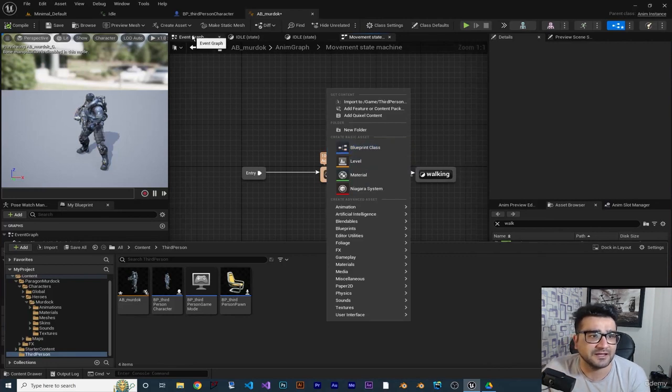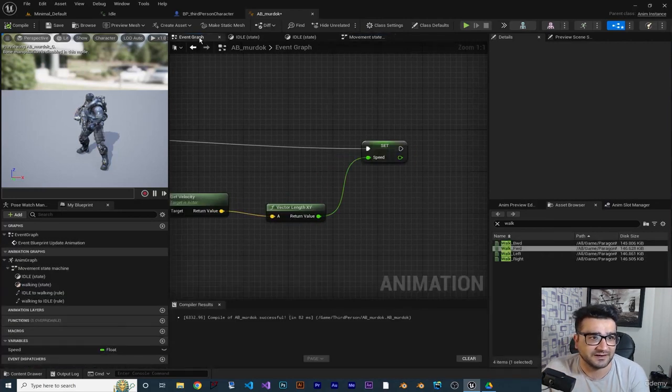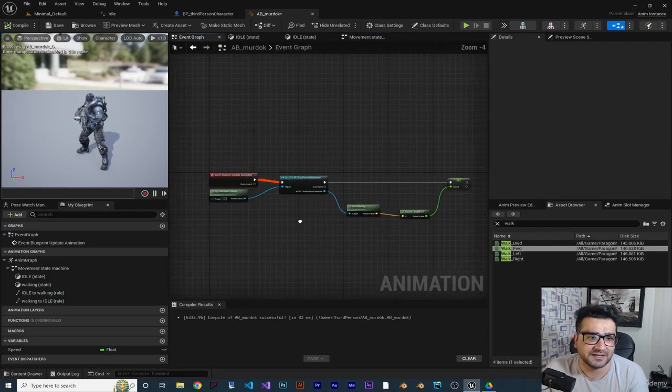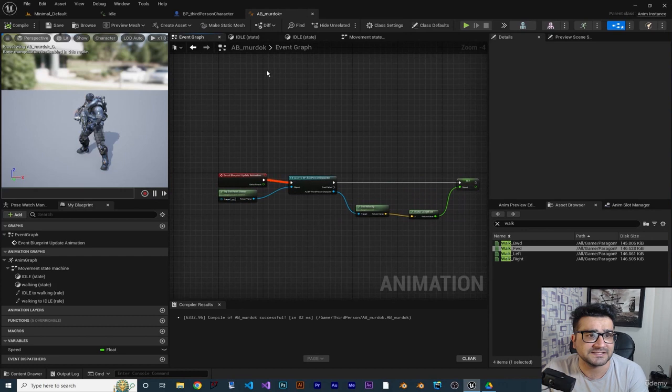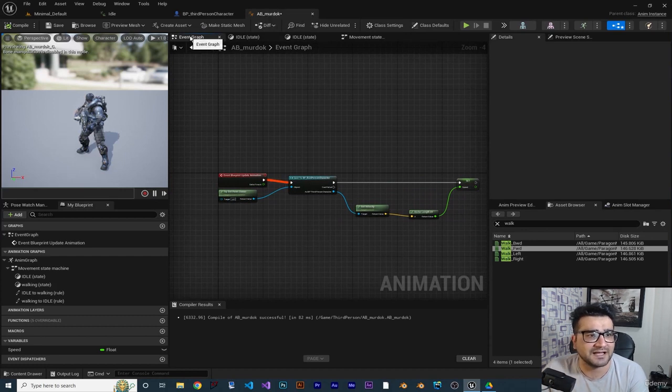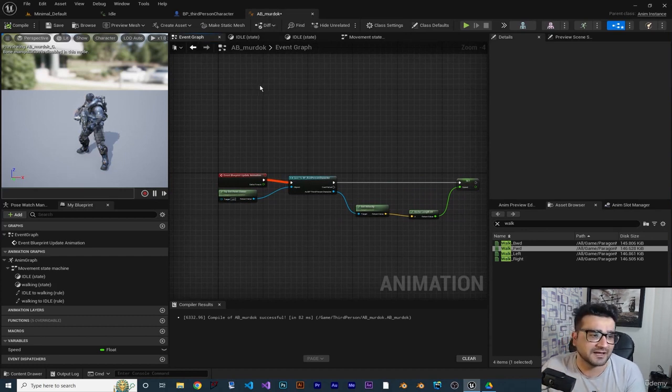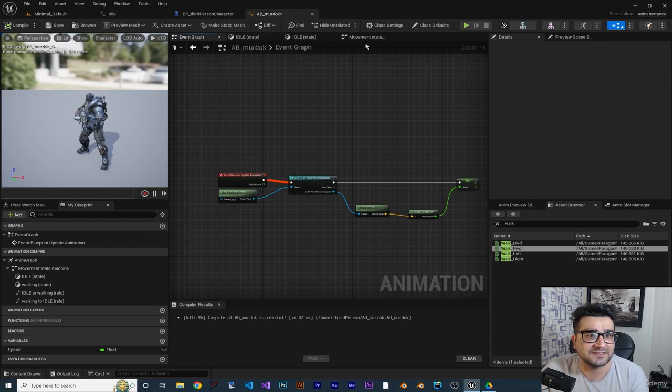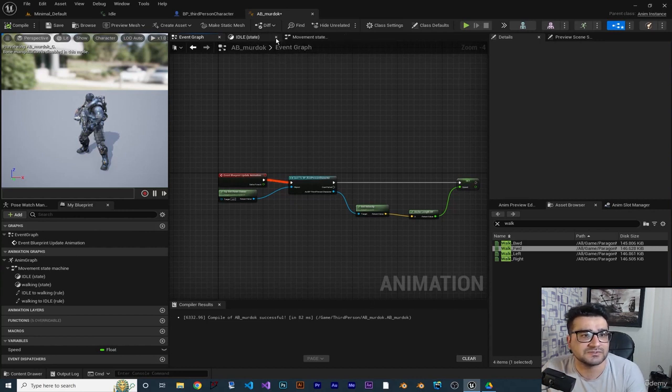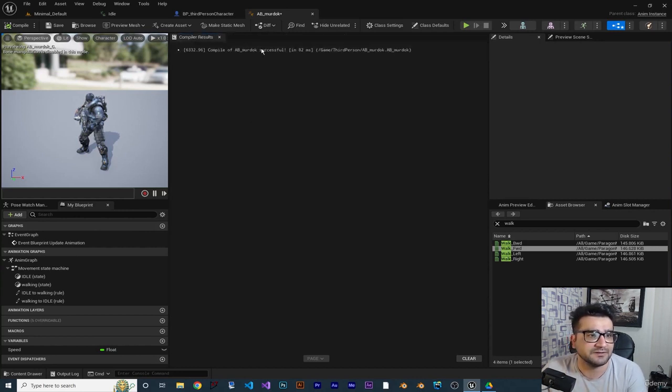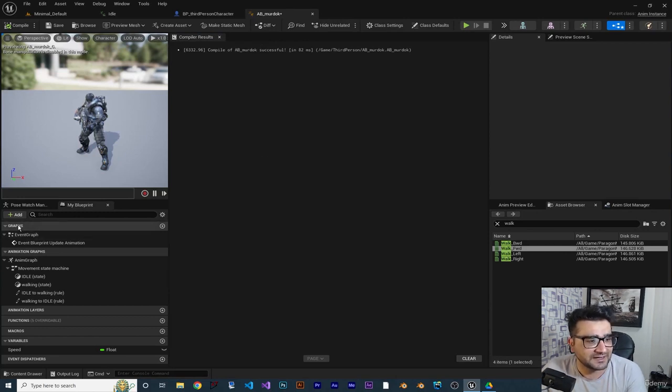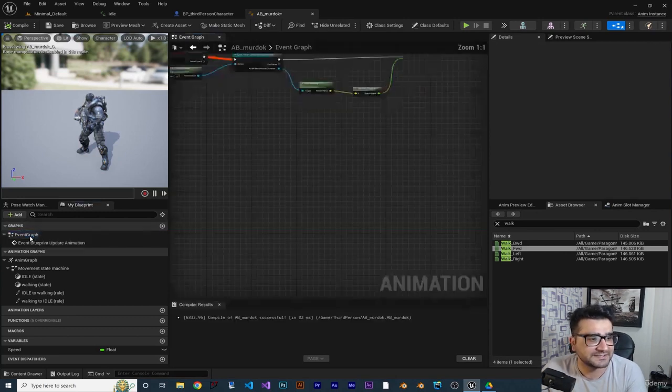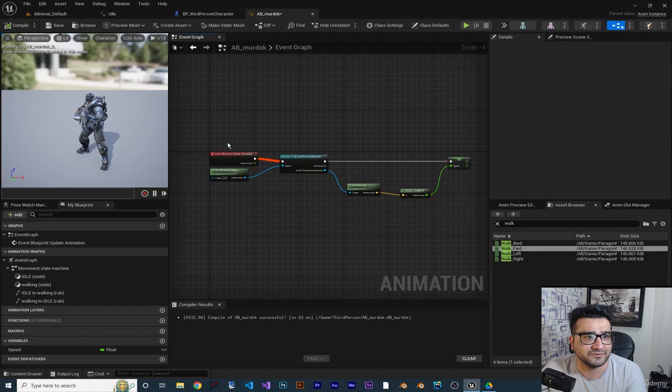So if we close everything in here, you can see in graphs there is event graph. If you double click on it, it will open it again. In this animation blueprint class it has animation graphs and you can go to animation graph like this. So in character class, let's see again, if we close this event graph, construction graph and viewport, you can open all of them in here.